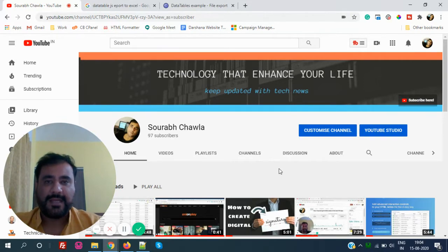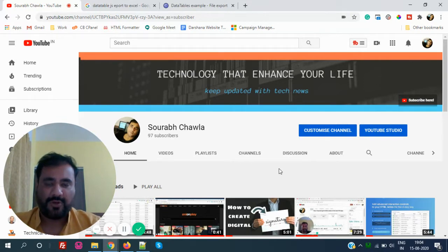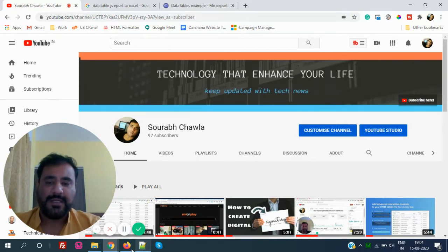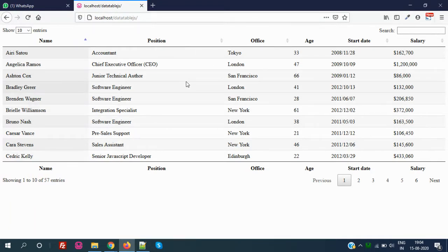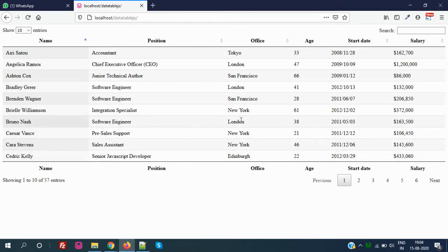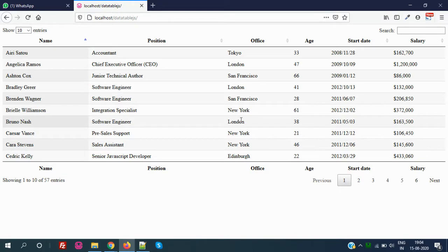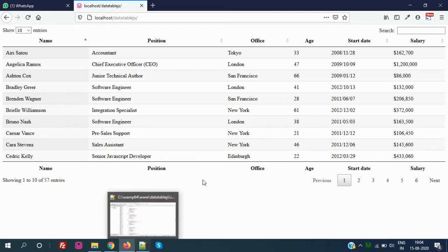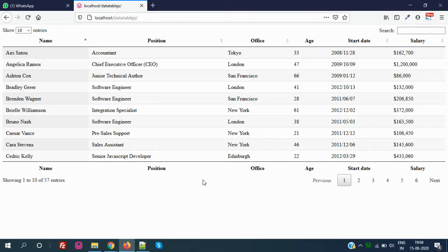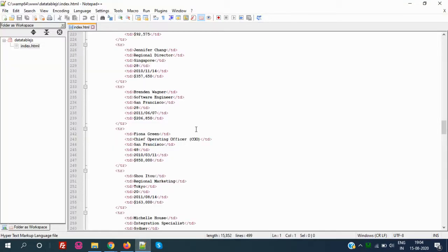Thank you so much for that and let's move ahead with the topic. Using DataTableJS, I have created this table. I will tell you exactly how I created this table. Now what I have to do is put an export button, export to CSV, export to PDF or export to Excel or print. There are three to four options available in DataTableJS.